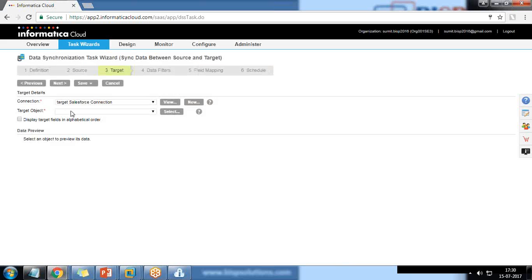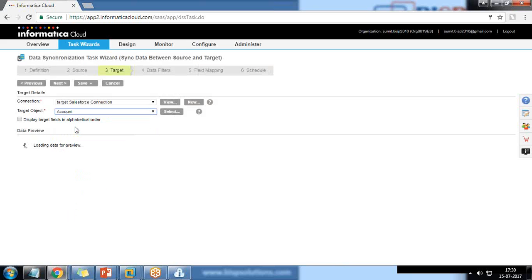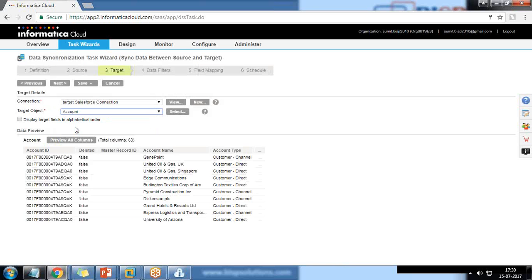The target object is also Account, because I want to move data from the source Account object on the source org to the Account object on the target org. These are the pre-existing records we have in the Account object in the target org. Click Next.